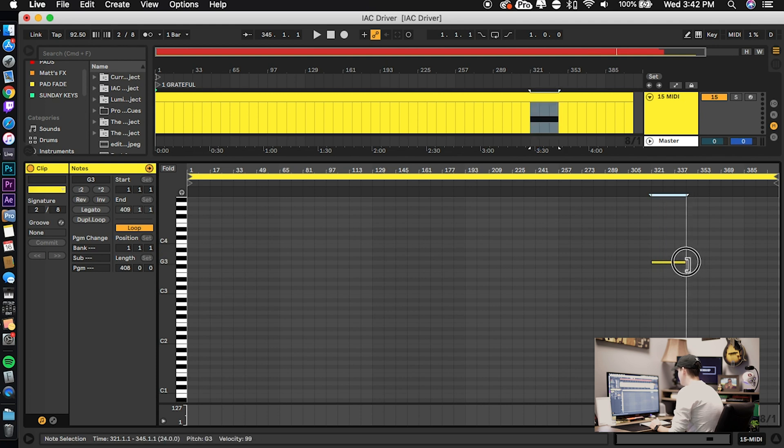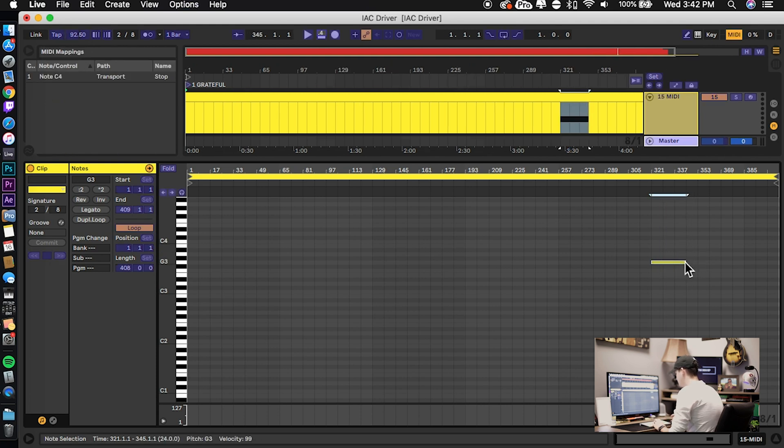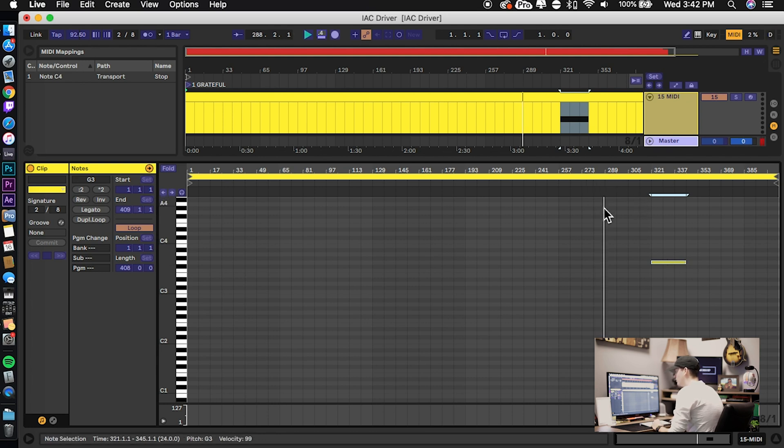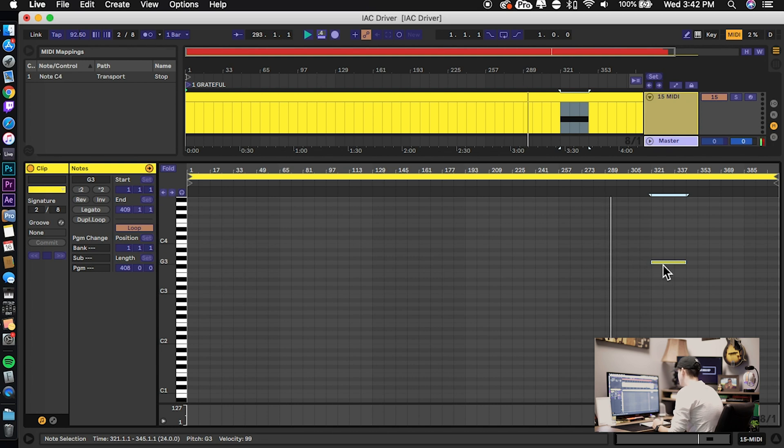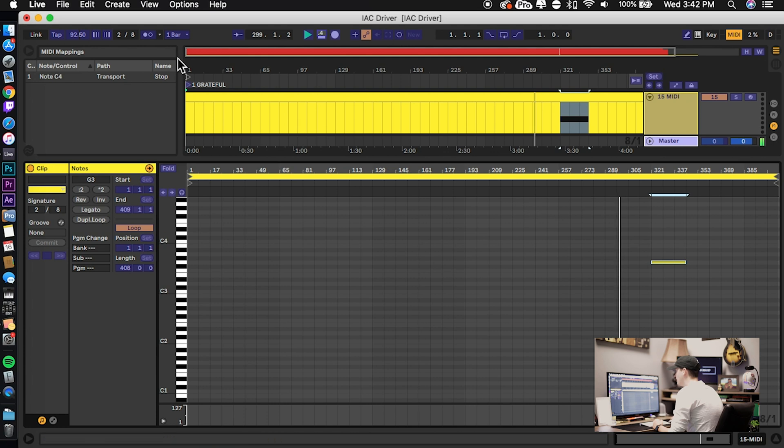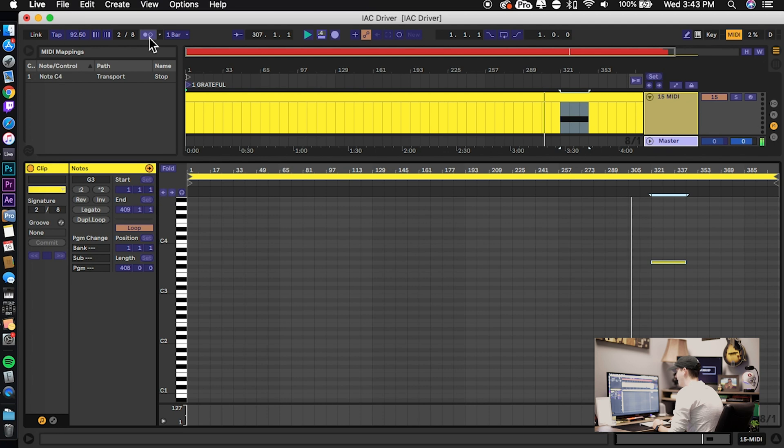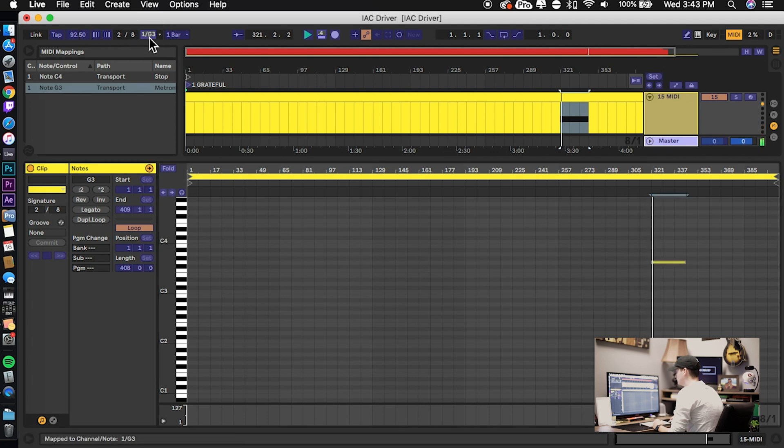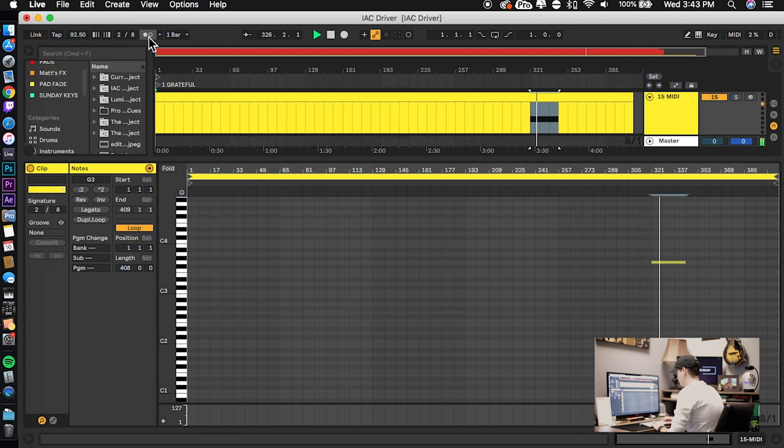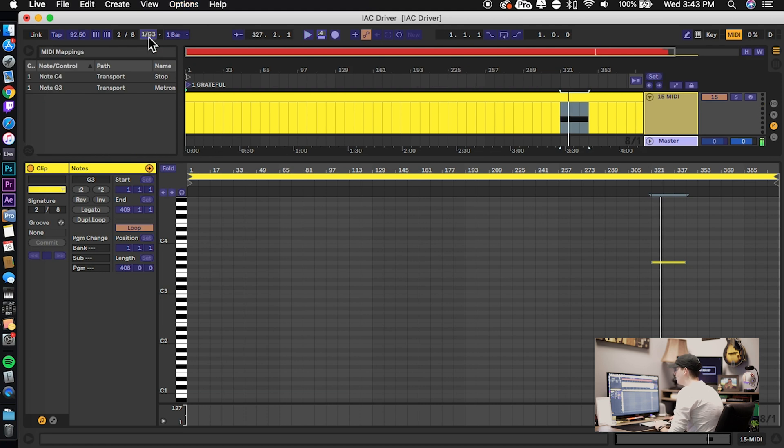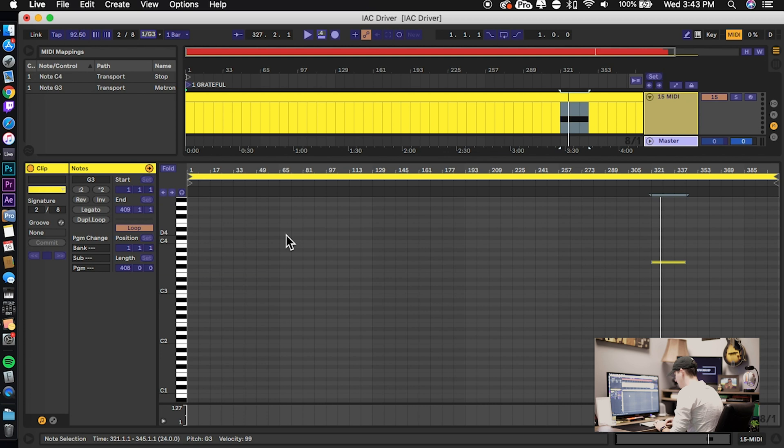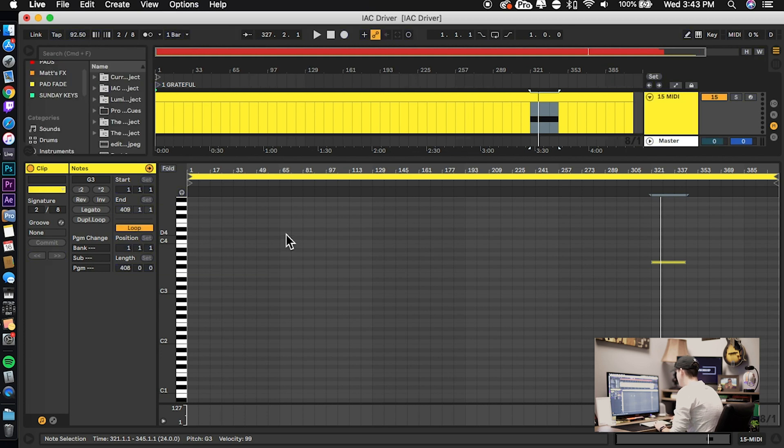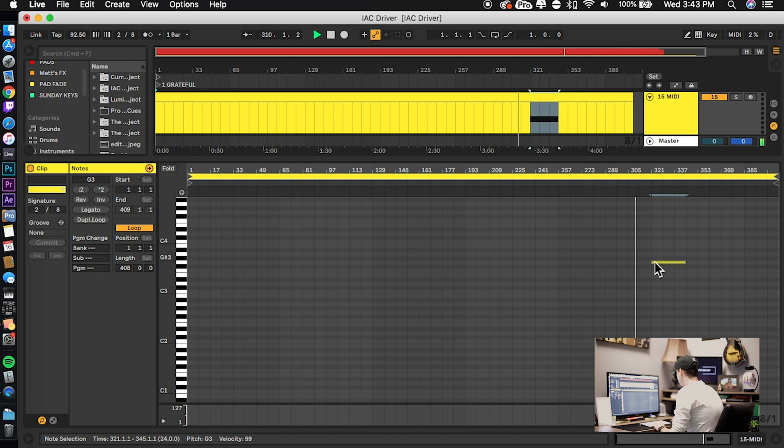And do the same process again, so insert—or excuse me, enter MIDI mapping, command-M again—and start playback. And then same concept, once it gets closer to this G3 note that we just created, I'm going to come up here and hit the metronome button a few times right as it's about to hit. So you see that it mapped my note correctly, and now the same concept is going to happen here. I exit MIDI mapping, and when I get closer to this play note, you're going to see the metronome turn on by itself.